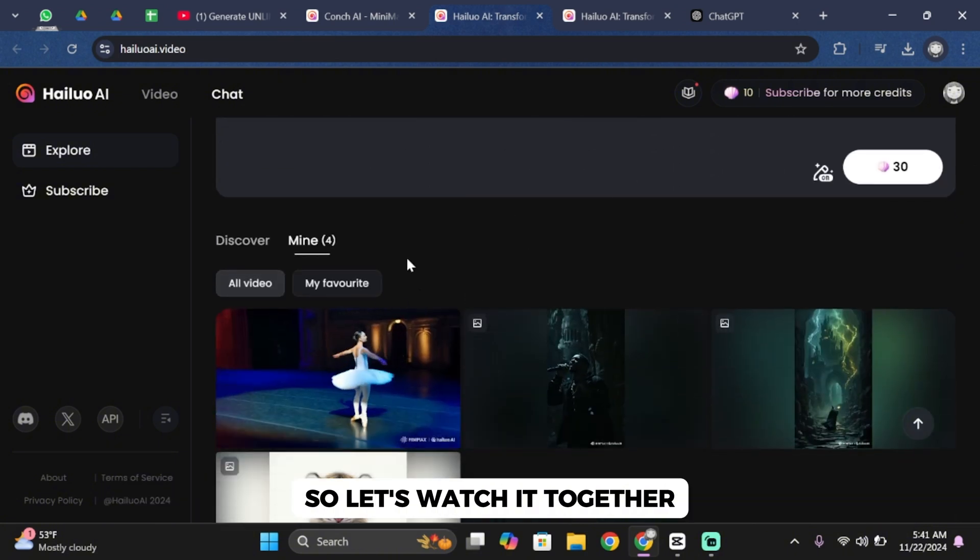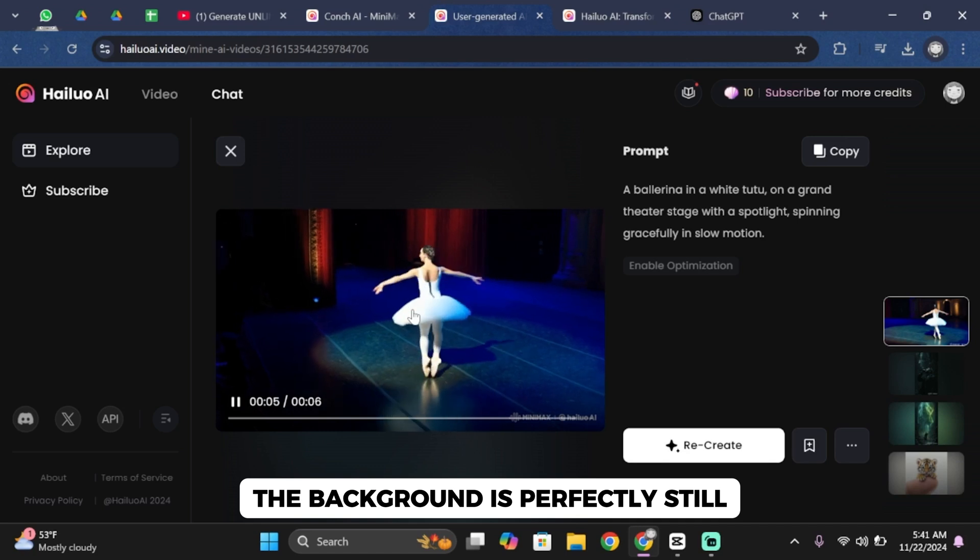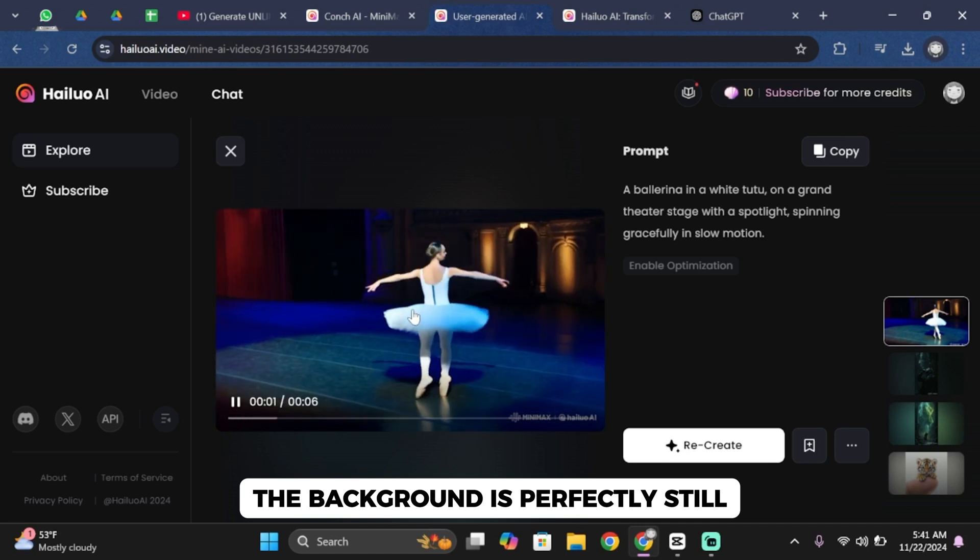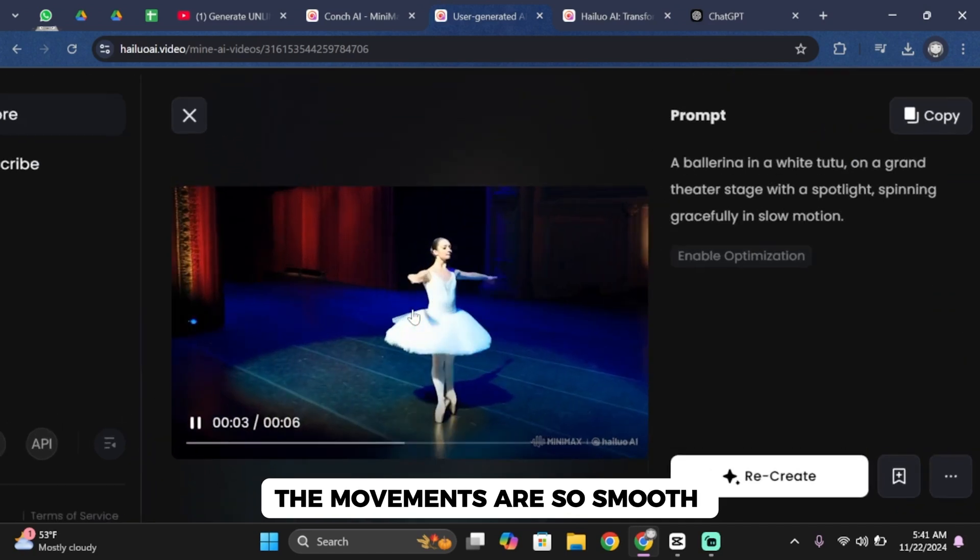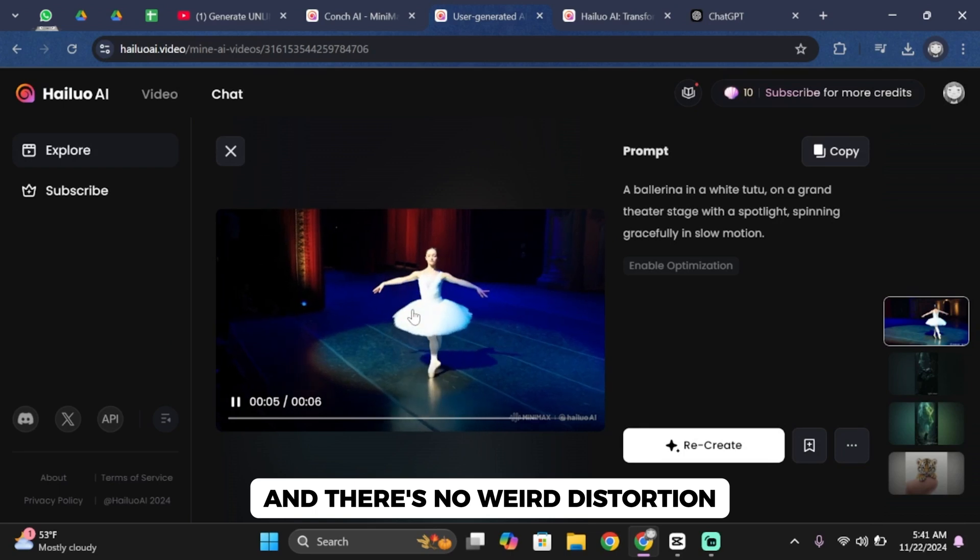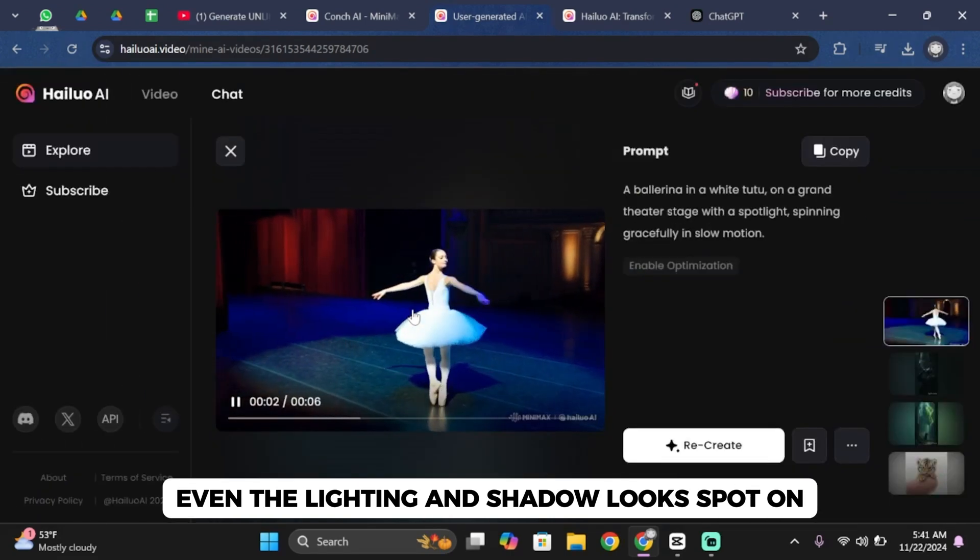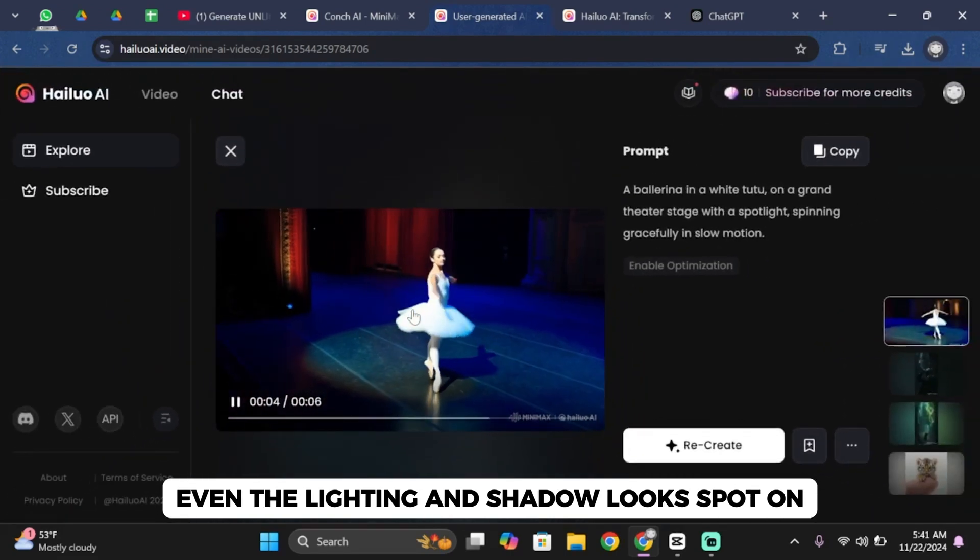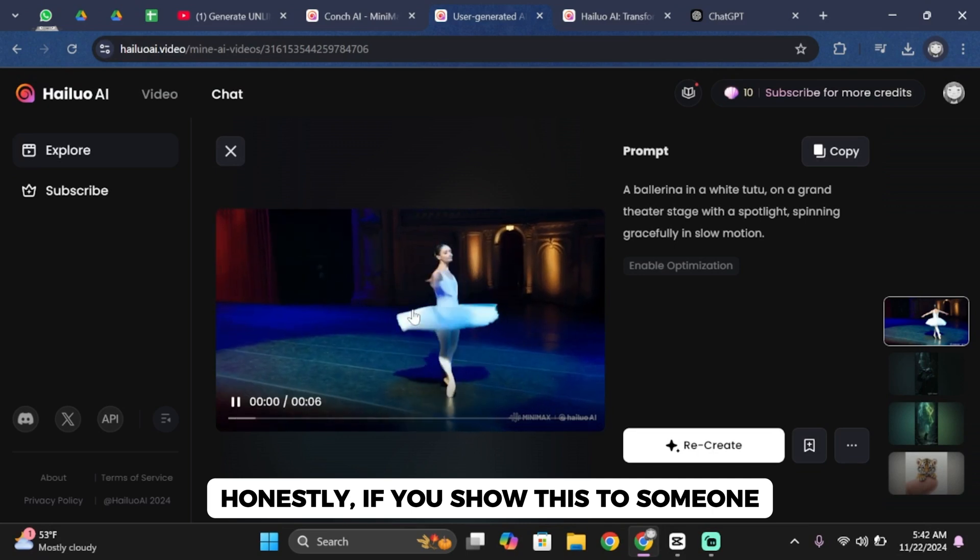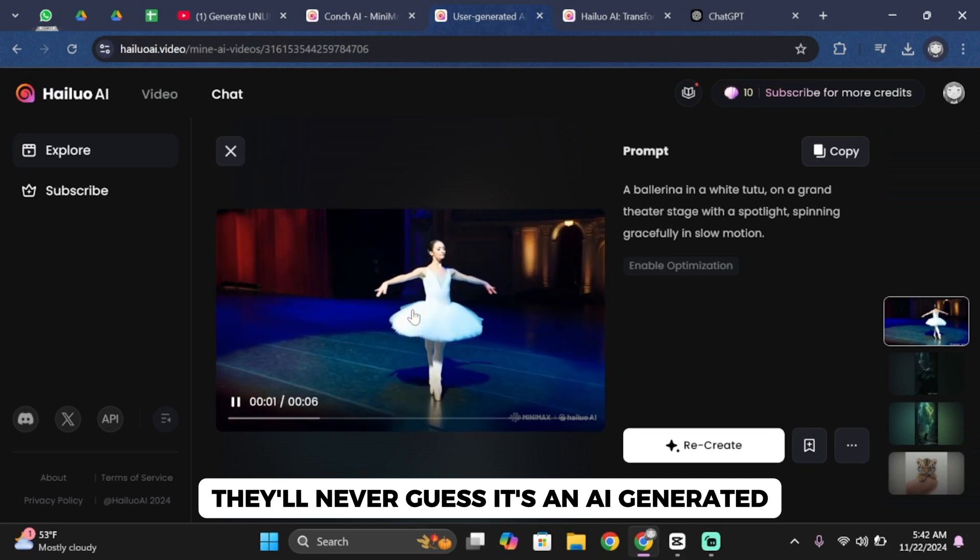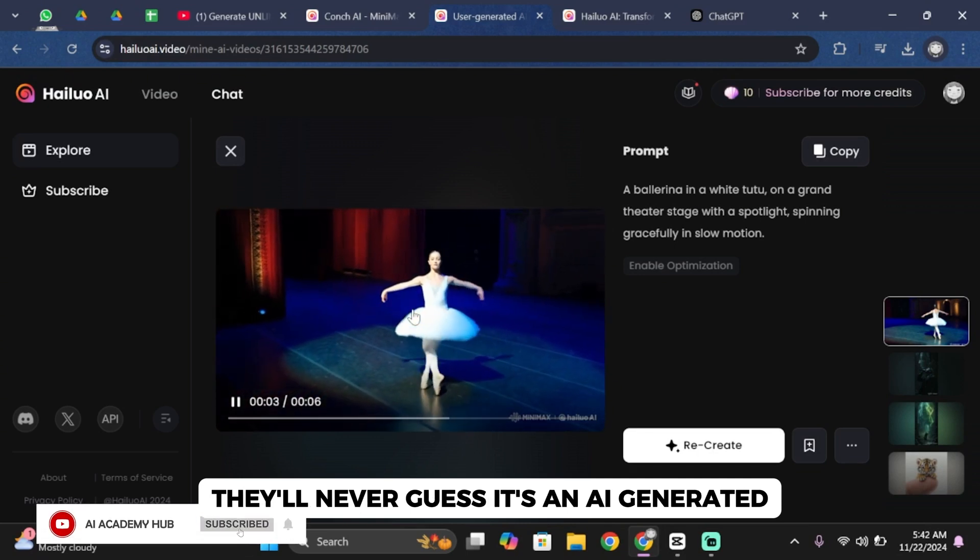So let's watch it together. The background is perfectly still. The movements are so smooth and there's no weird distortions. Even the lighting and shadow looks spot on.